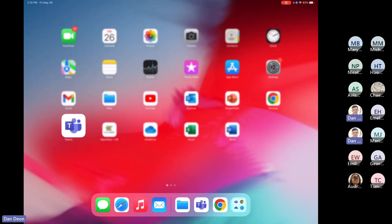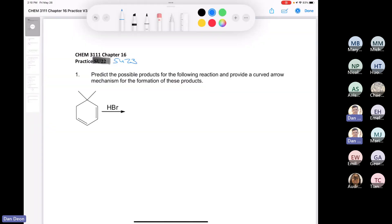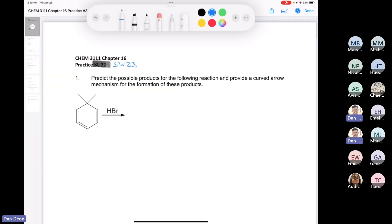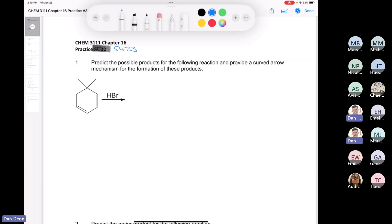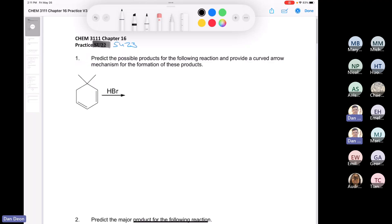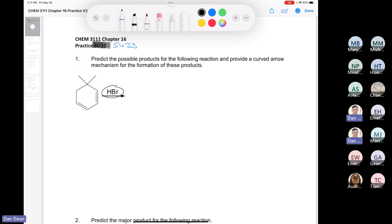All right, Chemistry 3111. Let's try some more practice on chapter 16. This first question says: predict the possible products for the following reaction and provide a curved arrow mechanism for the formation of the product. We'll start out with redrawing HBr. You cannot use a condensed structure of HBr to do a mechanism — you've got to show the sigma bond between the hydrogen and the bromine. We're going to start out by making an allylic carbocation.